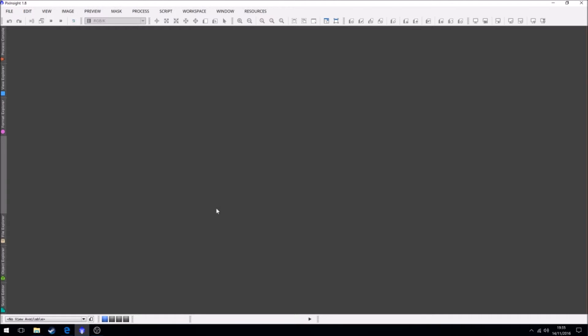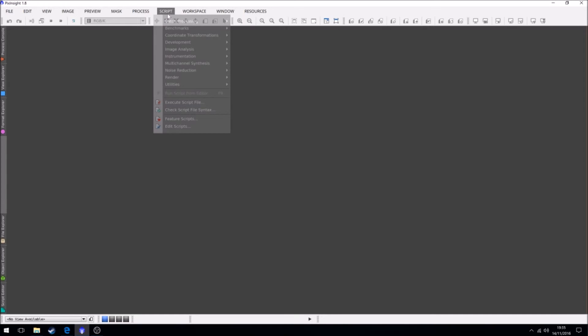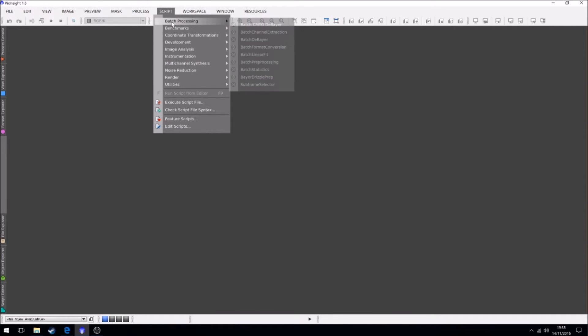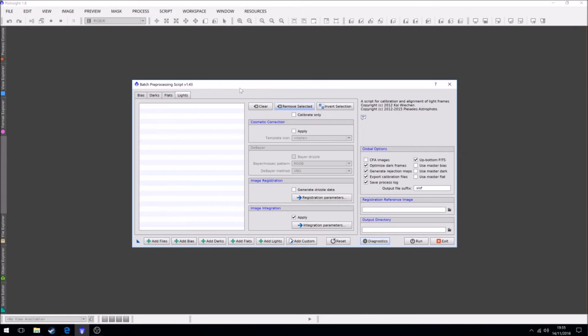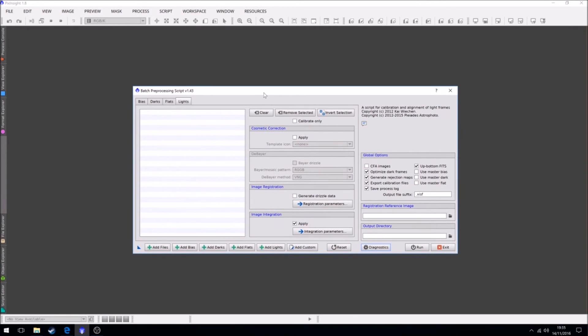PixInsight. Two ways to do things. We can do things manually, which I'm going to do. Have more control that way, and it's just the way I've been used to doing things. You can also do things automatically for preprocessing in a script called batch preprocessing, which is very similar to Deep Sky Stacker in respect that you just tell it your files and it will run everything for you.